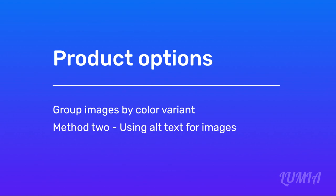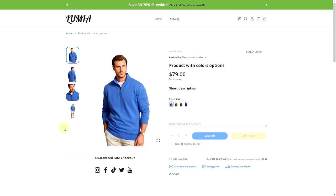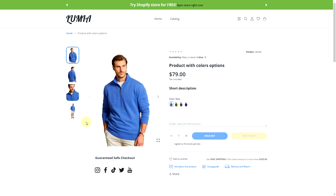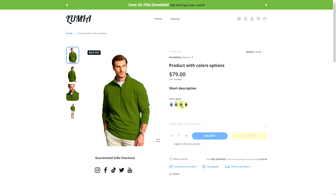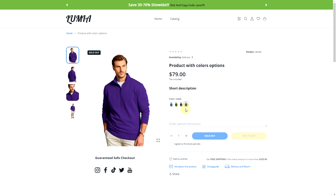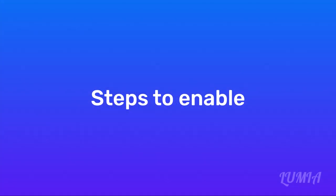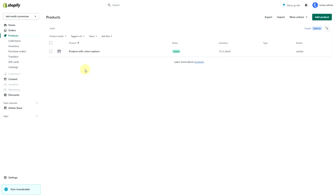Product options group images by color variant method 2 using alt text for images. Using this method, we will get a product gallery like this. Carousel of thumbnails shows only images associated with the selected color. The rest of the images are hidden. When you click any color option, the carousel shows the selected color only.